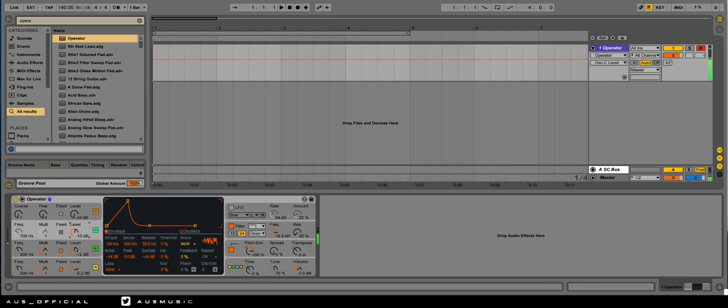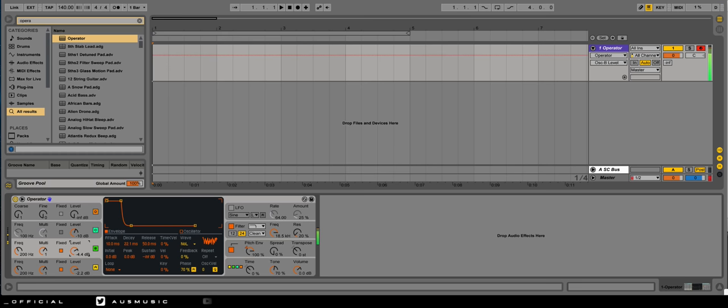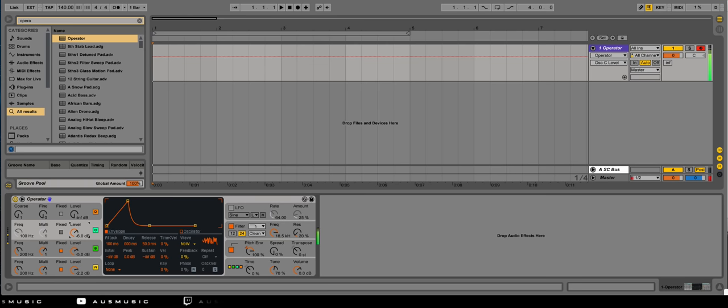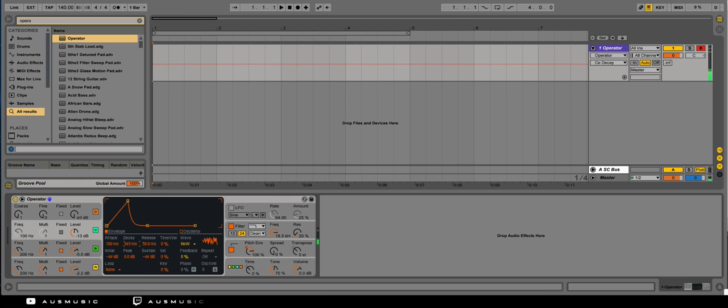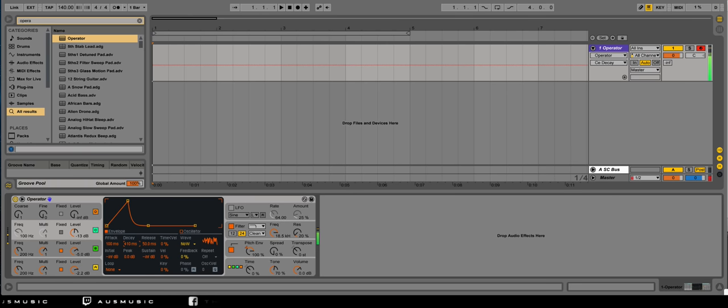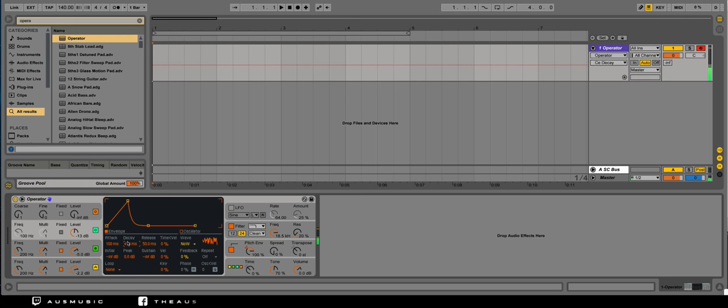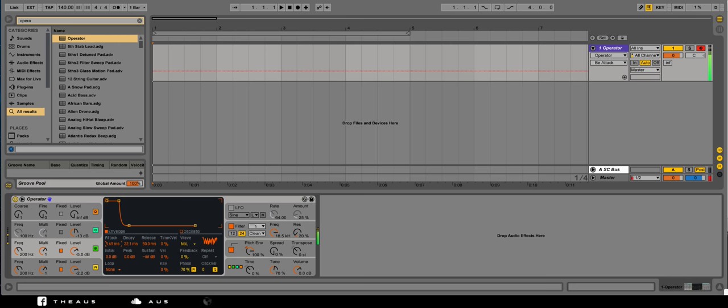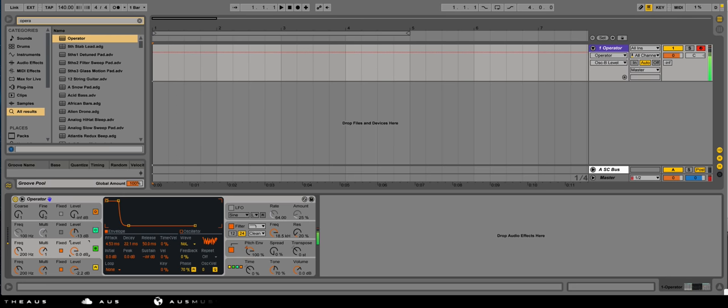Adjust our levels. Starting to come into shape. Let's shorten our transient a little bit more. A little bit louder.